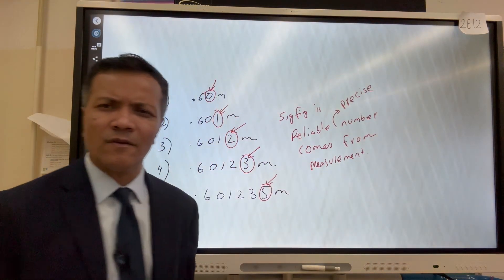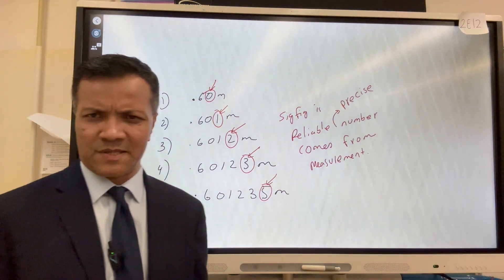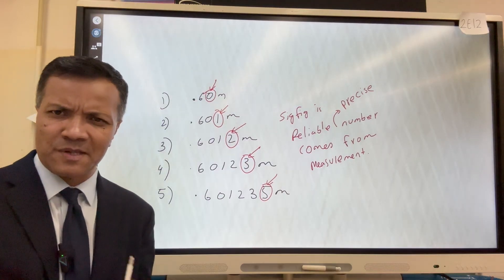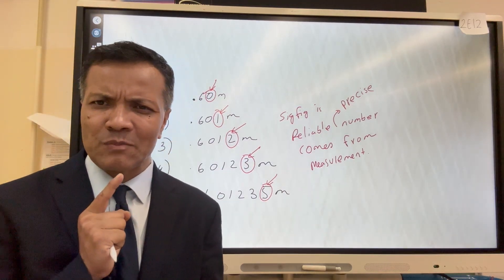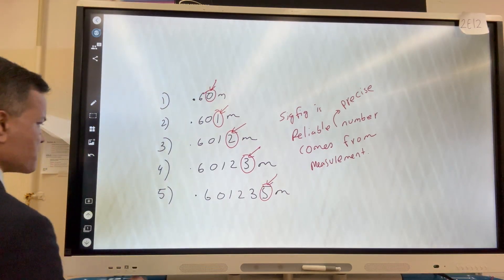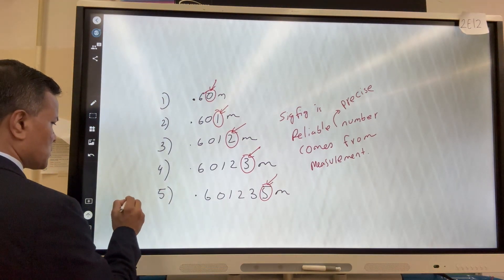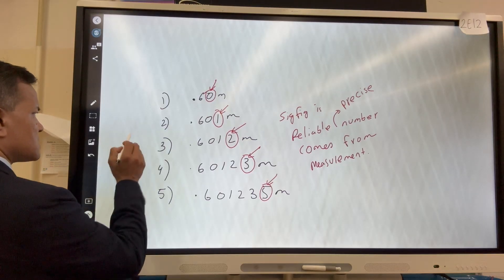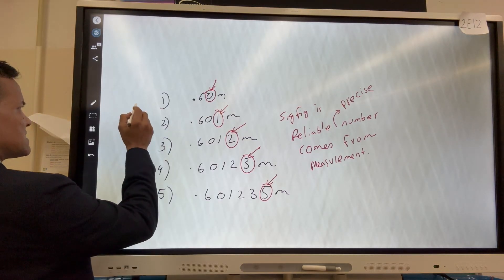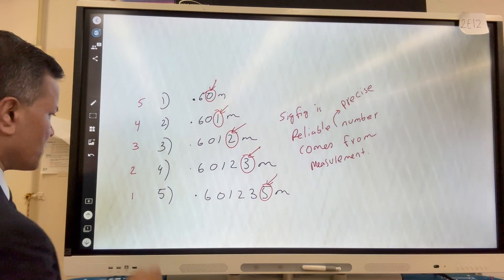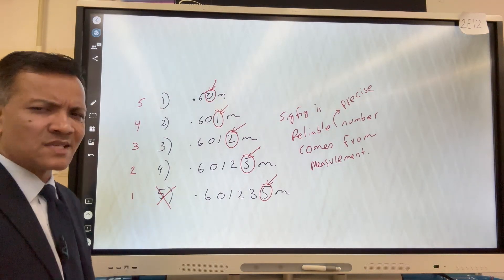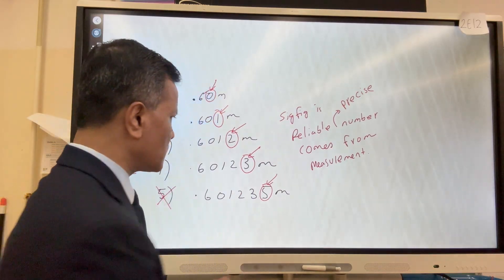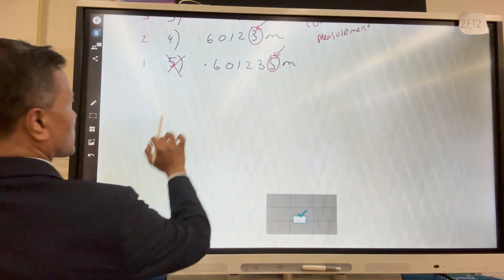All right — a reliable and precise number that comes from measurement. These four or five numbers come from measurement. Which one is more reliable? Which one is the most precise? This is the most precise, this is the second most precise, this is the third, this is the fourth, and this is the least precise. Does that mean the most precise is the best? No — that's what we're going to find out: why the most precise is actually the worst.